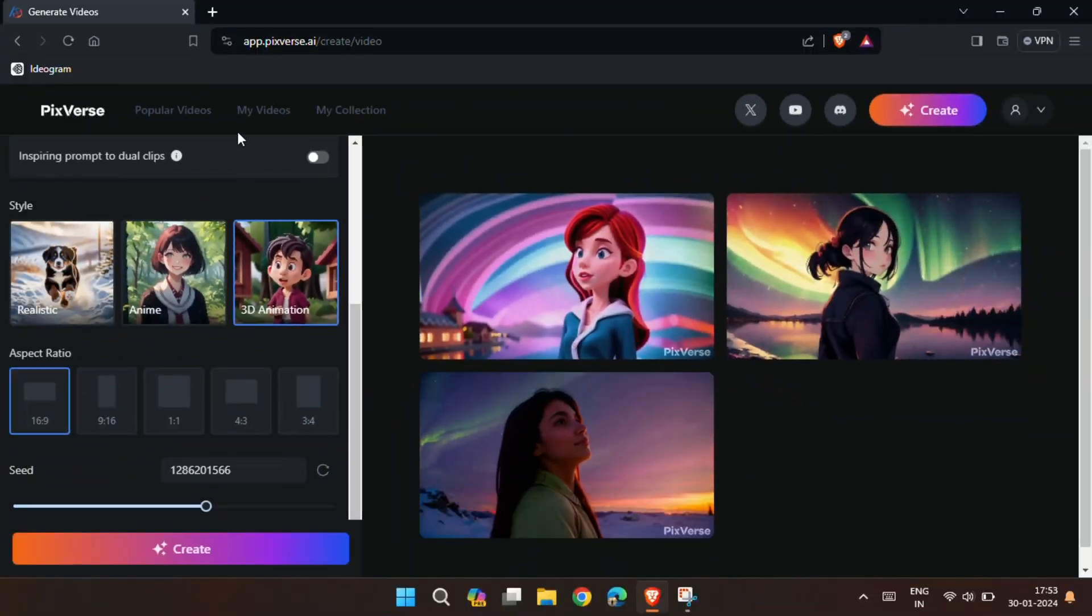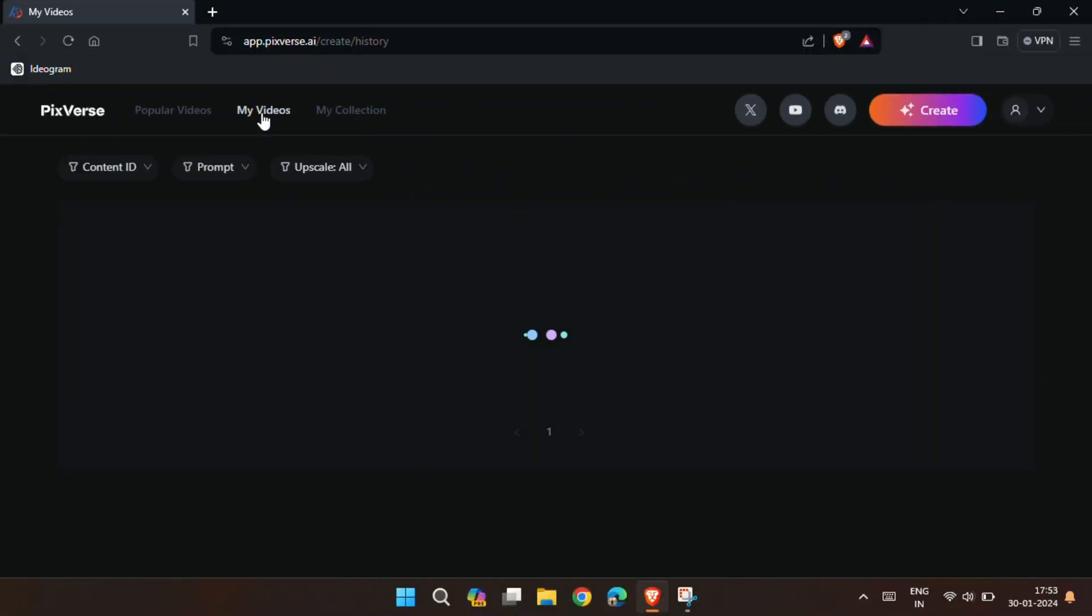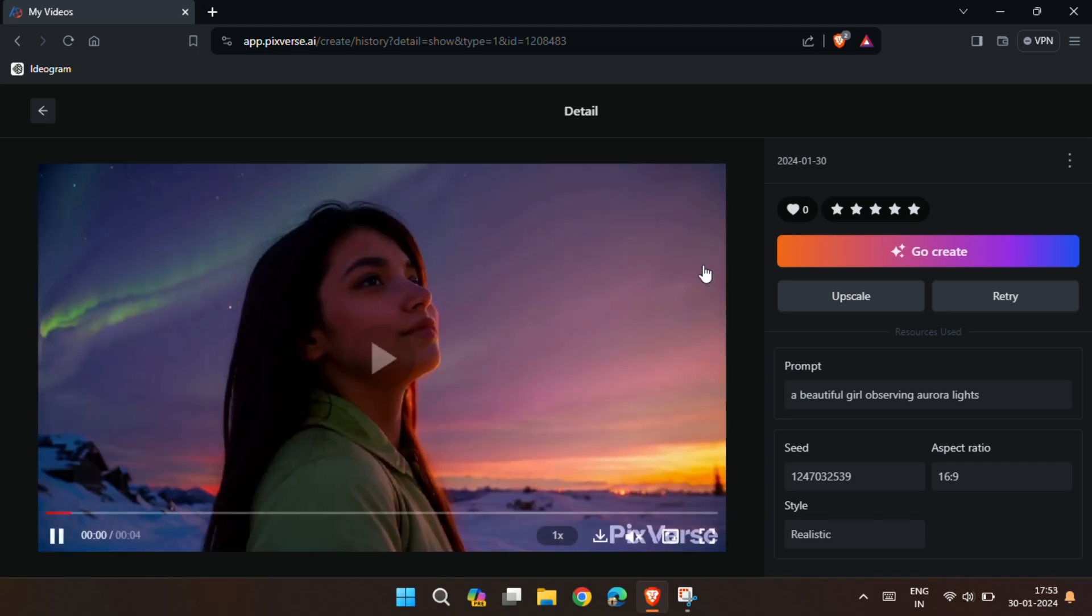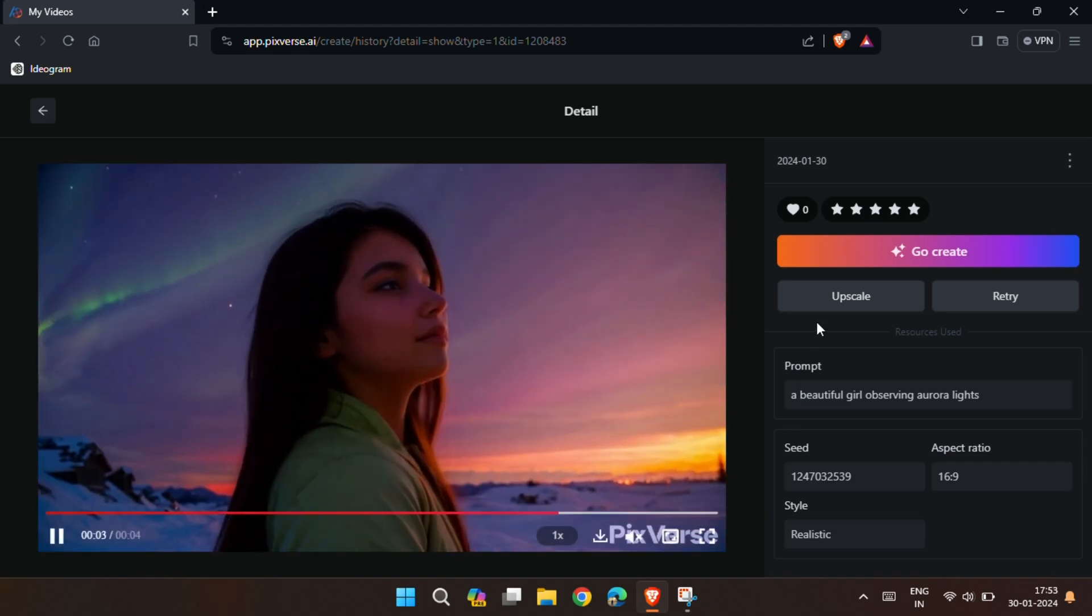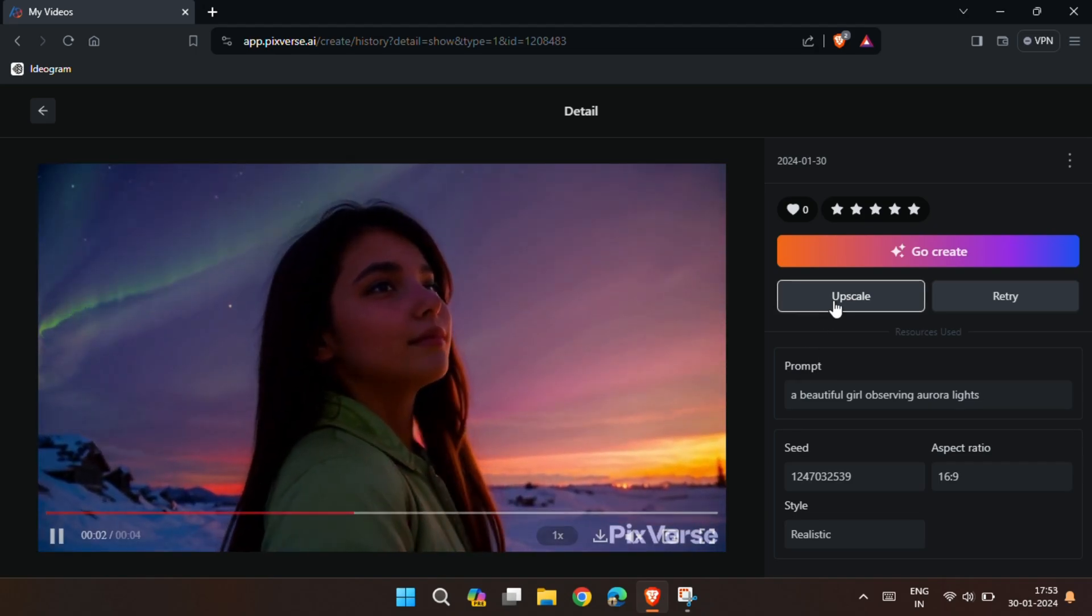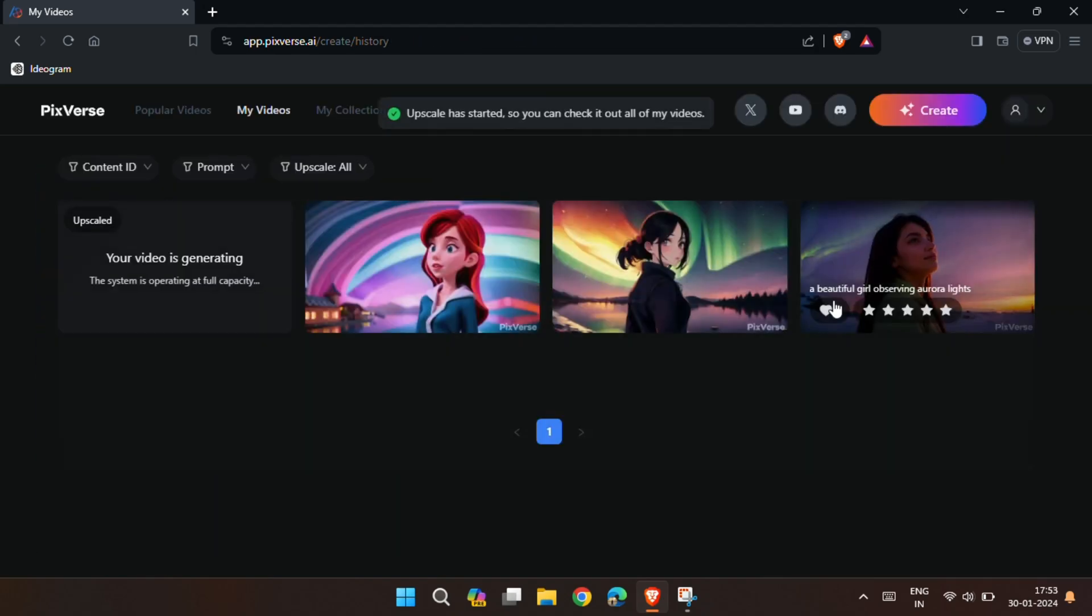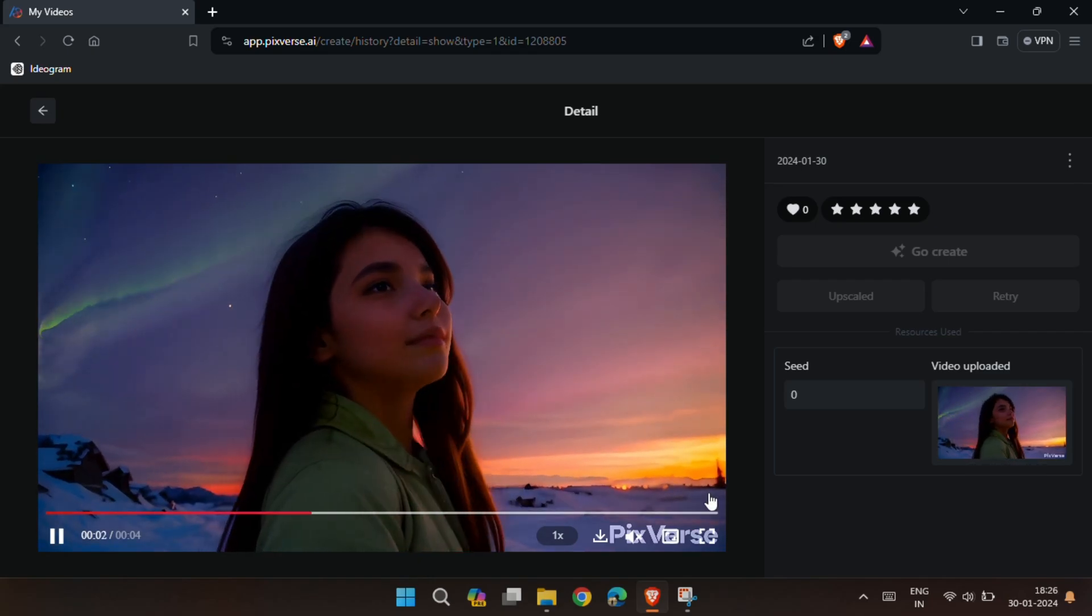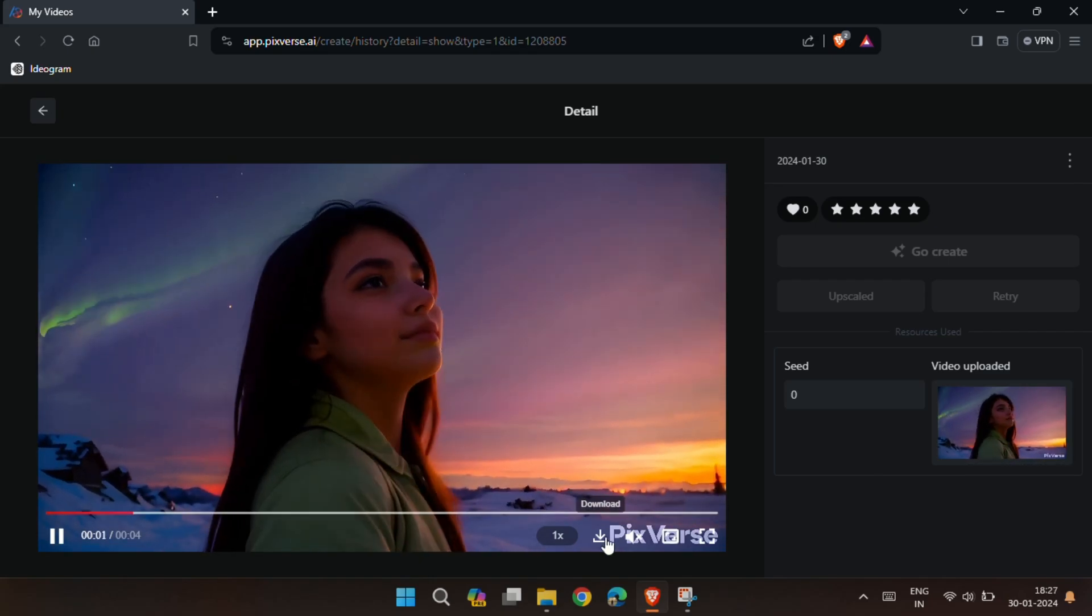You can see all your generated videos on My Video section. You can also upscale it by clicking on Upscale button. And to download it, click on the download button.